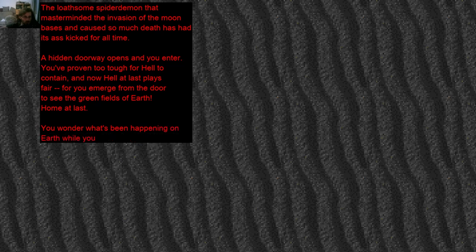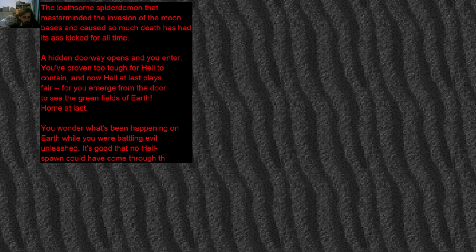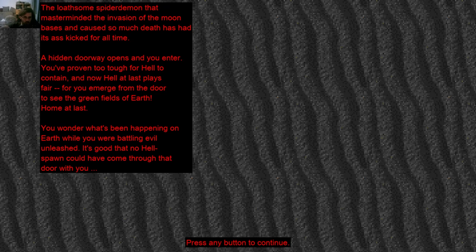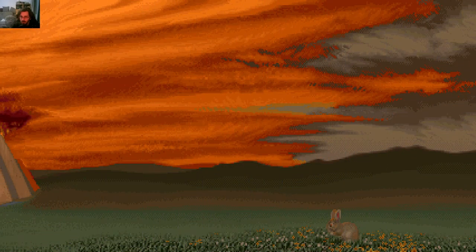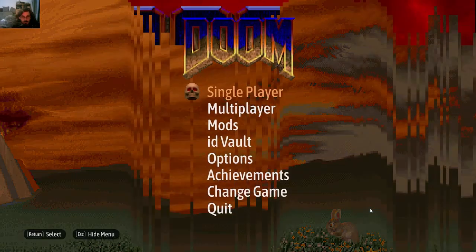Home at last. You wonder what's been happening on earth while you've been battling evil unleashed. It's good that no Hell spawn could have come through that door with you. Oh god, oh god.